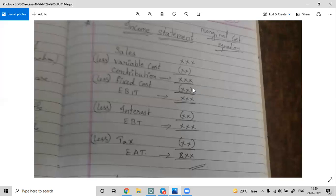Fixed costs, such as rent, do not change with production. For example, if the monthly rent is 10,000, it remains the same regardless of how much is produced. So variable cost is purely dependent on sales, whereas fixed cost remains constant.